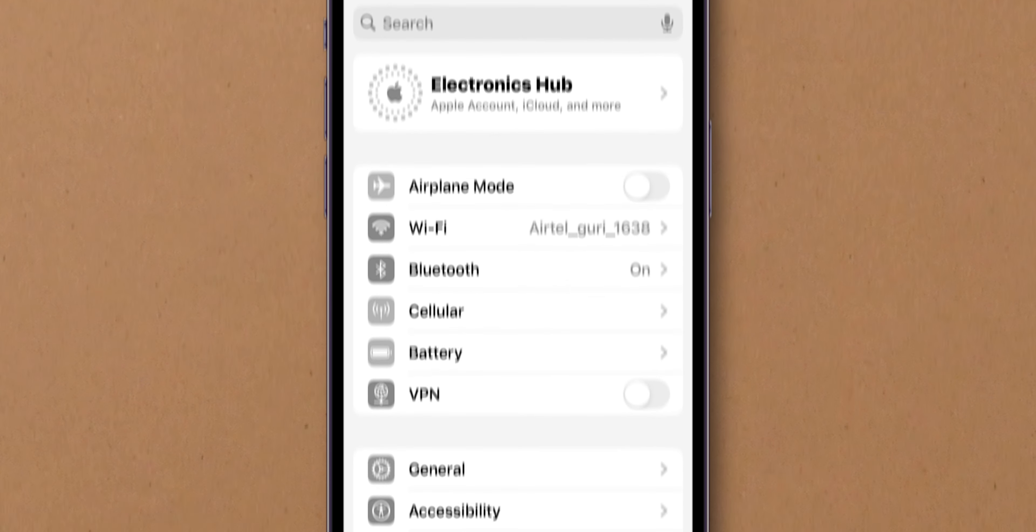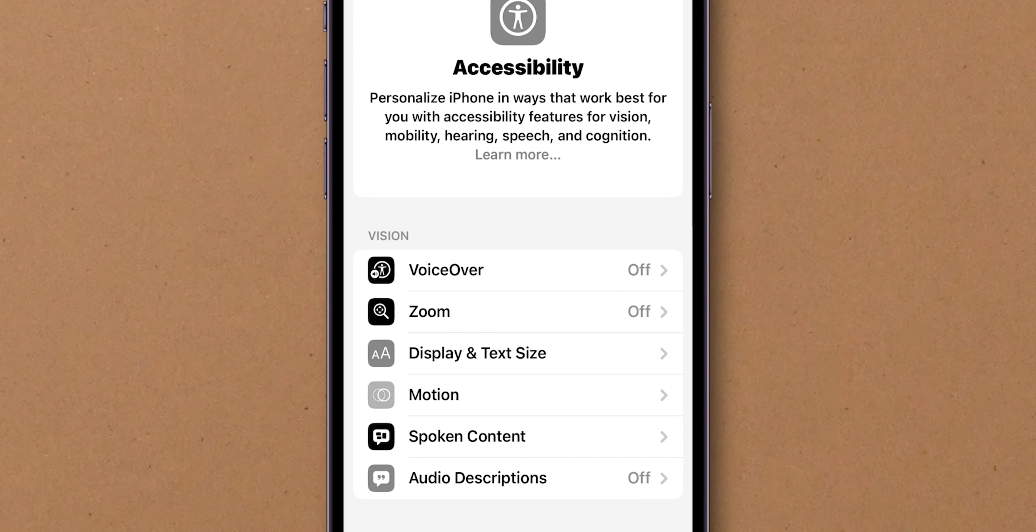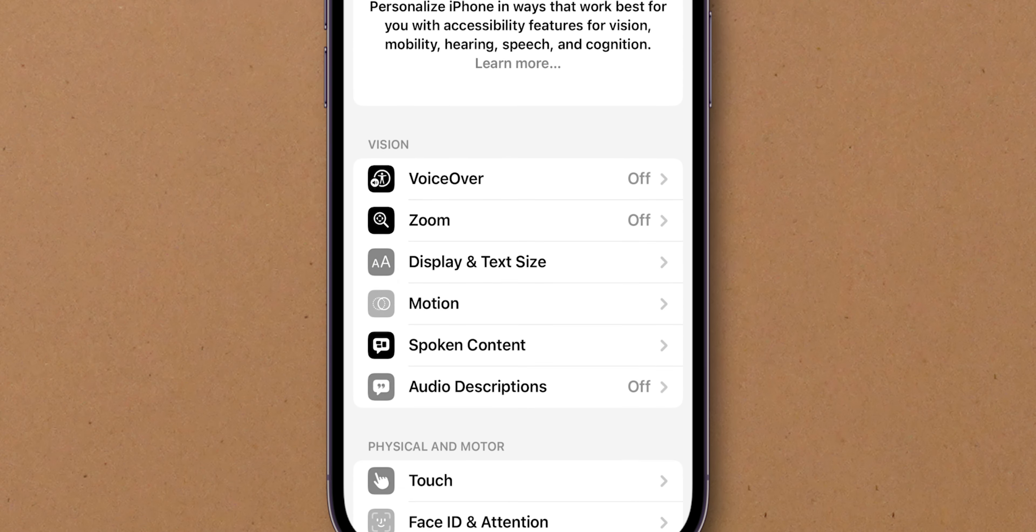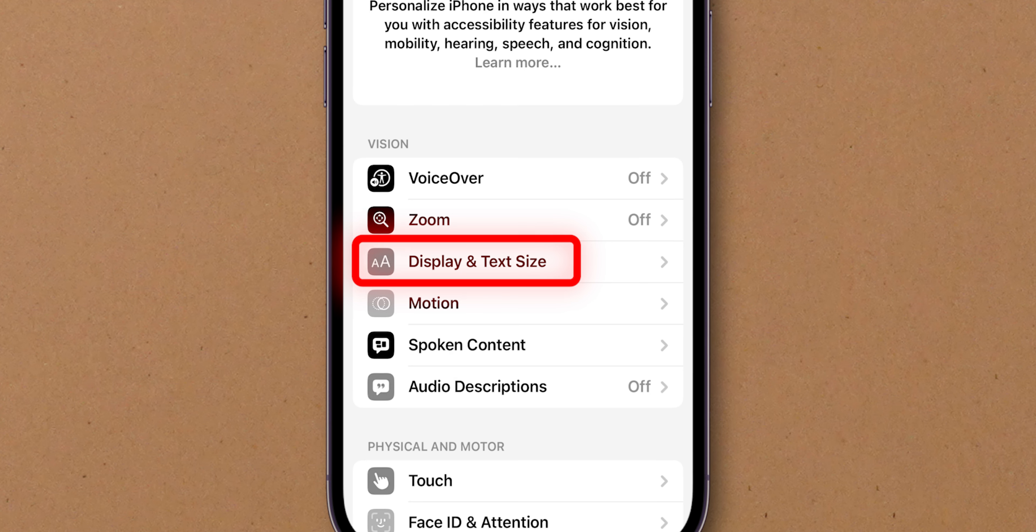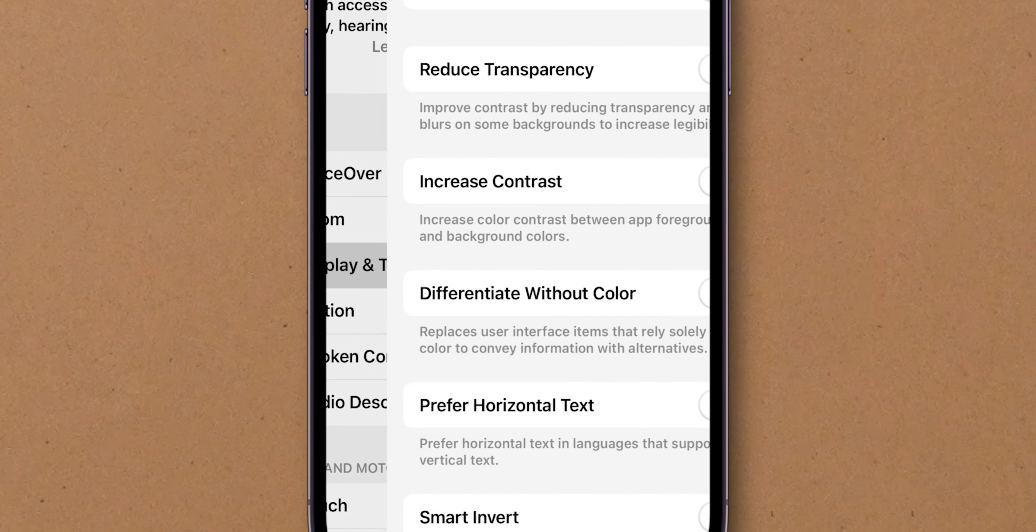In the menu, scroll down and find Accessibility. Within this, look for Display and Text Size. Tap on it to access the display settings.